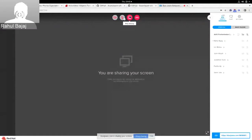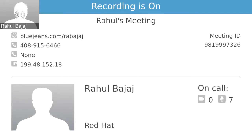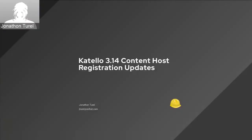That was really informative — thanks for sharing the latest Azure integration with the community. Next up we have updates on Katello host registration by Jonathan. In a previous community demo two or three sessions ago, I presented on changes made in Catello 3.12 in terms of content host registration.